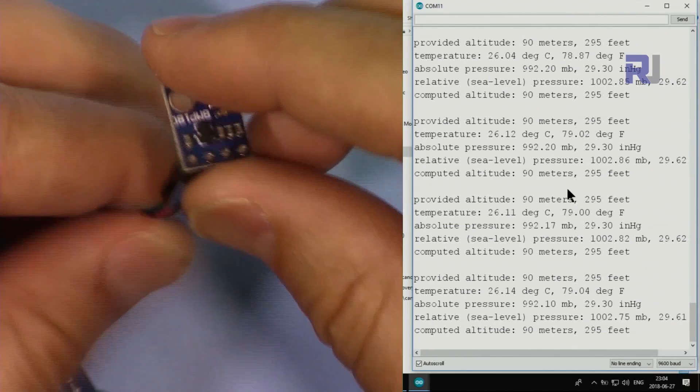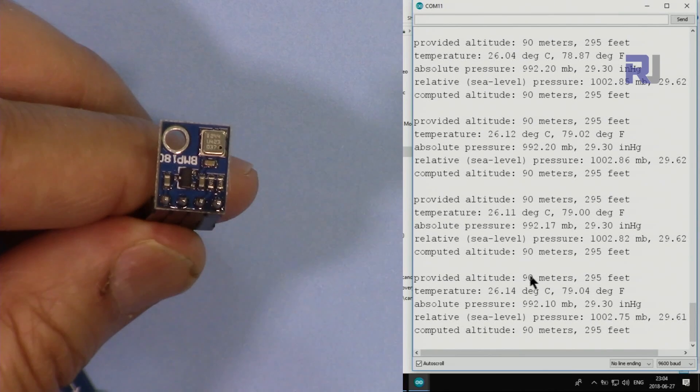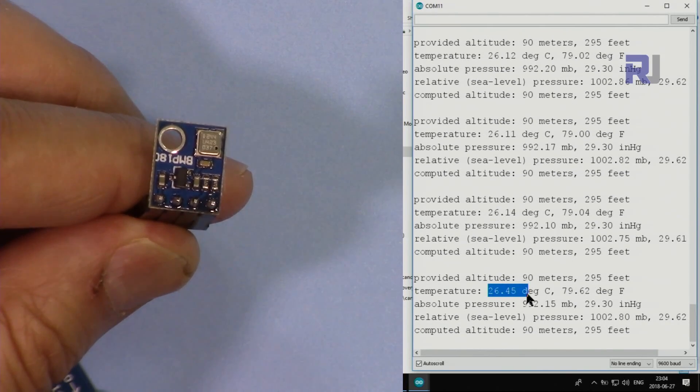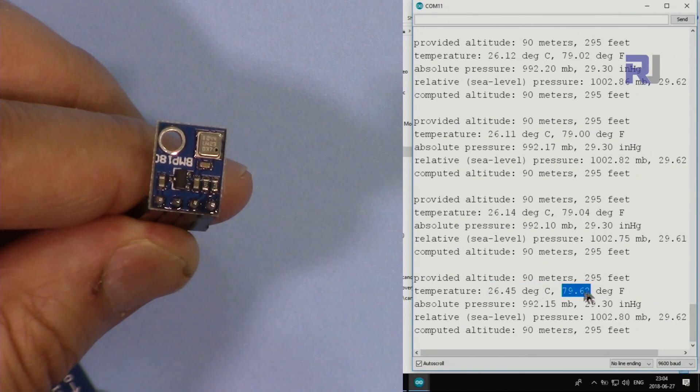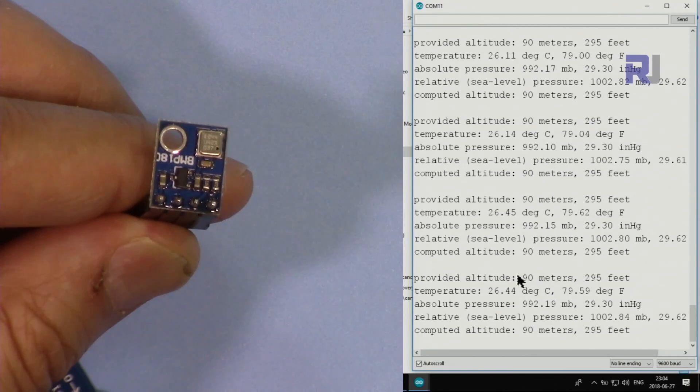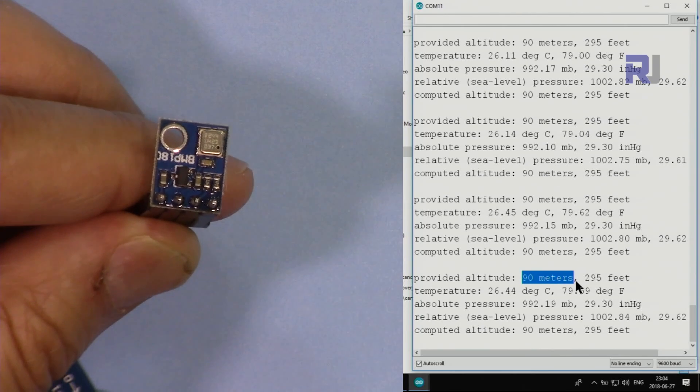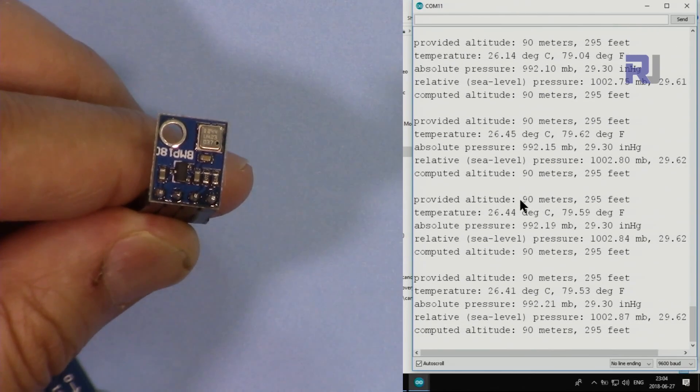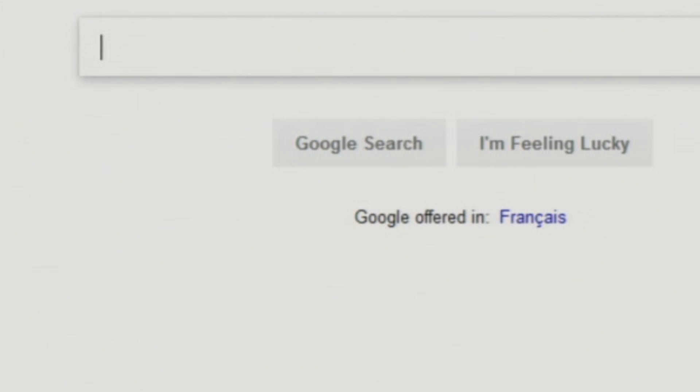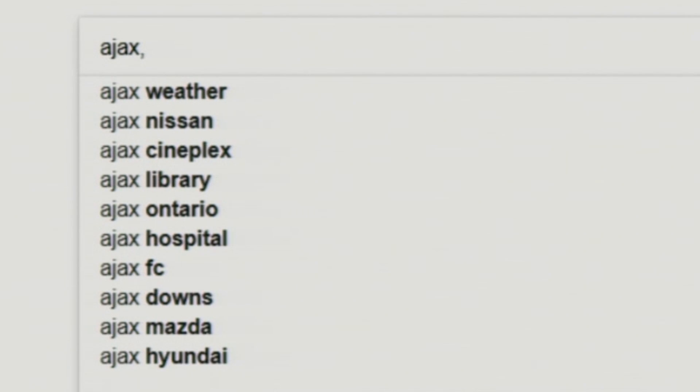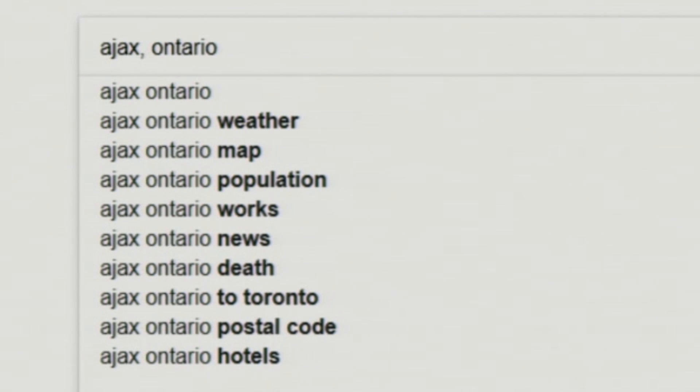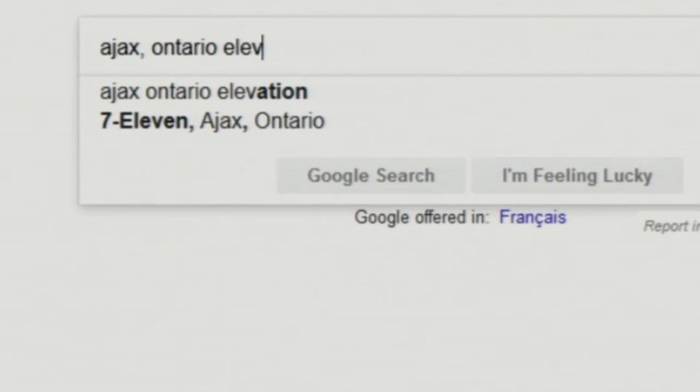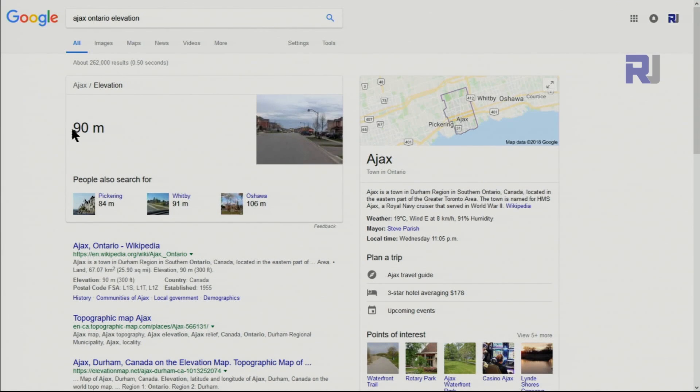Here from this device we are reading the temperature at 26.45 degrees Celsius and 79 Fahrenheit. This is the provided altitude - I know from my location which is 90 meters, Ajax, Ontario.